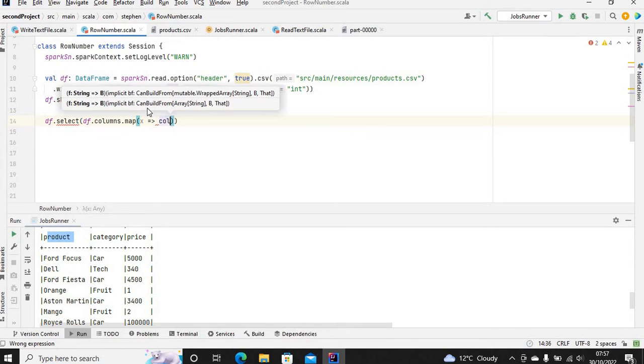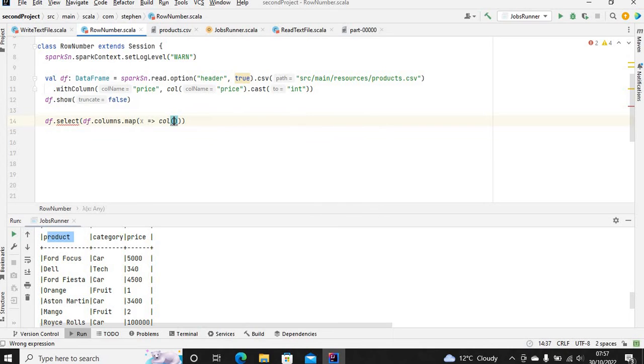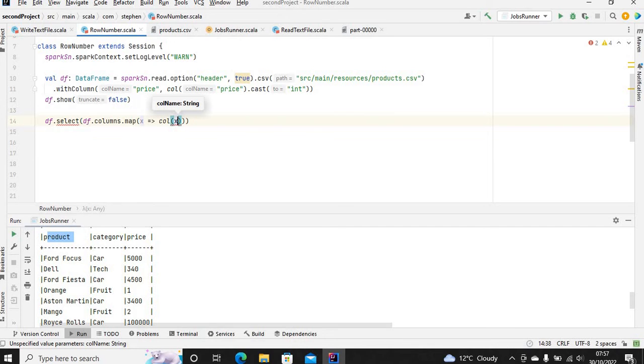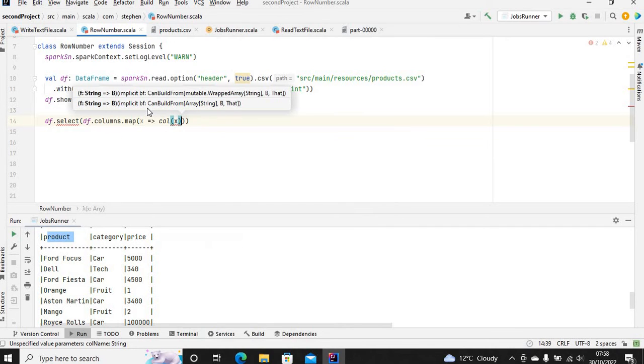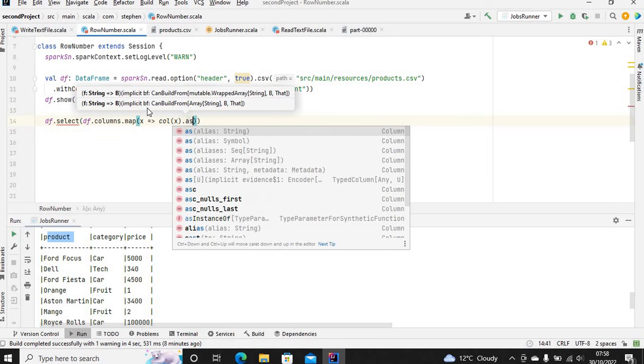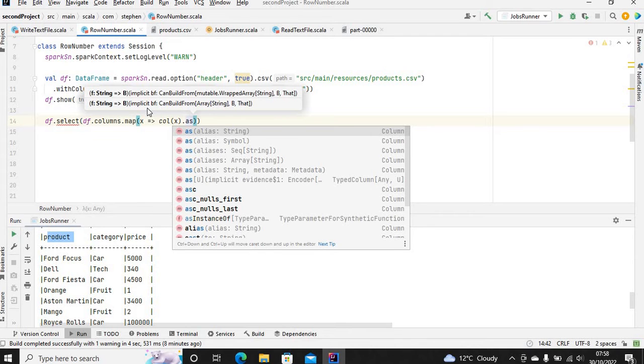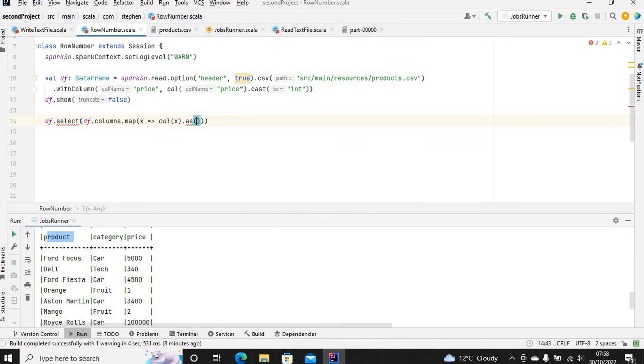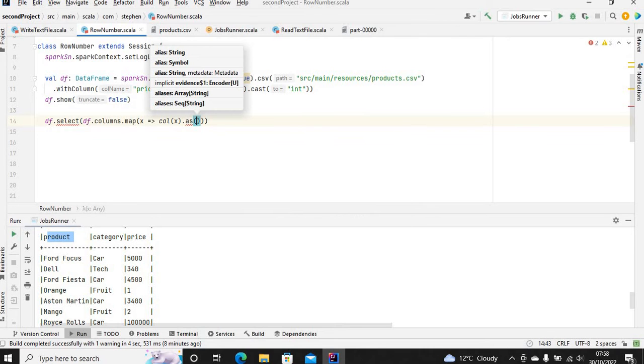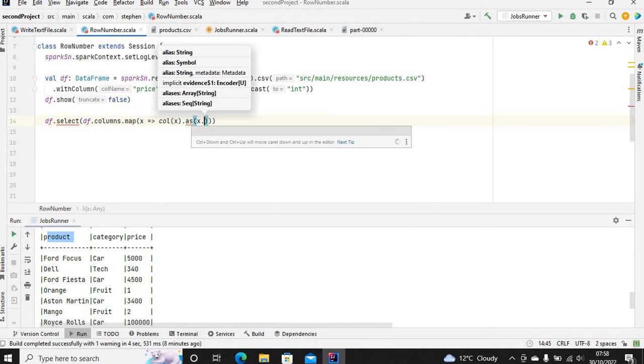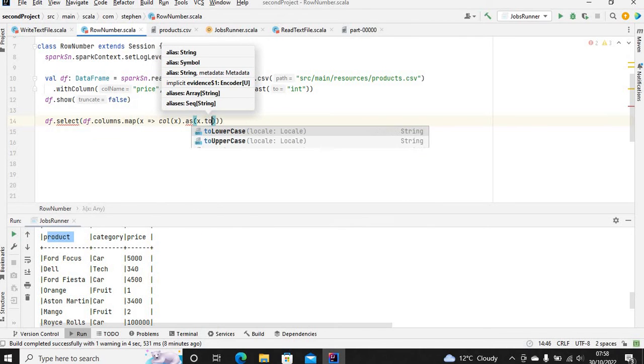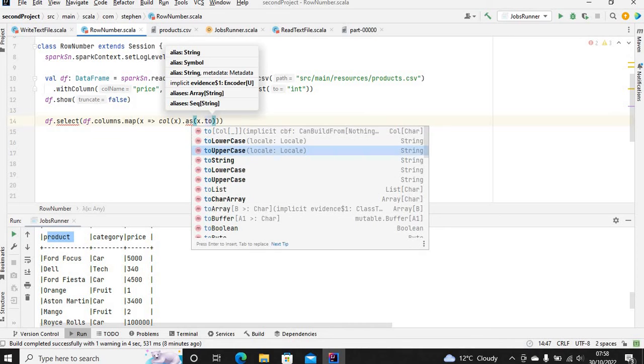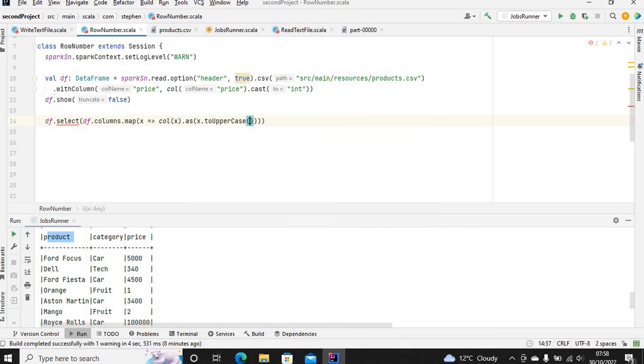You want to apply the alias method, then call X because each column is X. Once we call X, we want to rename it, so that would be X.toUpperCase.